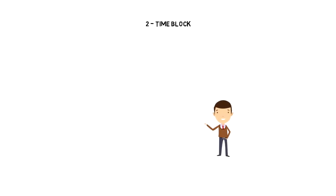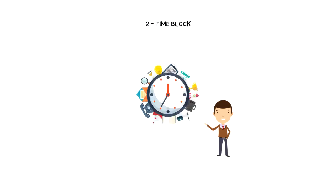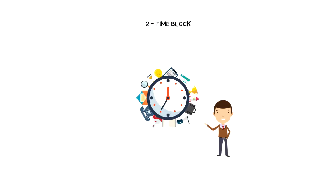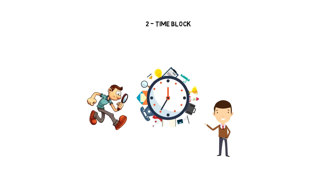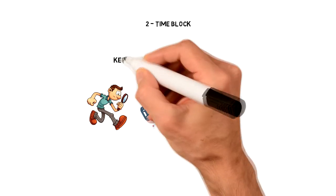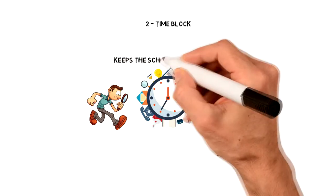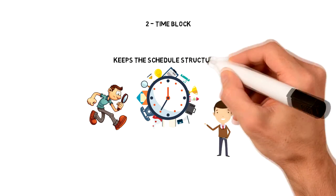Number 2: Time block. There are multiple ways how you can plan your time, but by far my favorite way of planning time is time blocking. Time blocking is an approach where you allocate time blocks for specific activities in your schedule, and that in turn keeps your schedule structured.